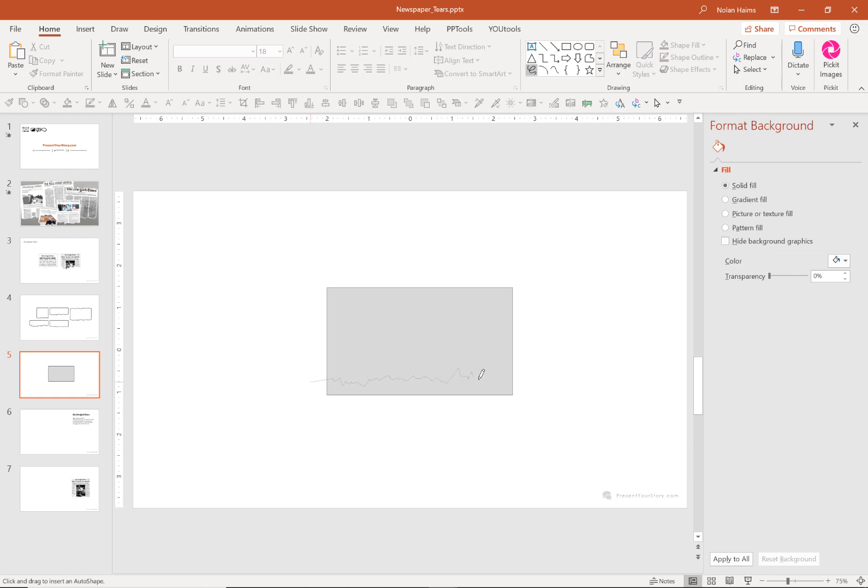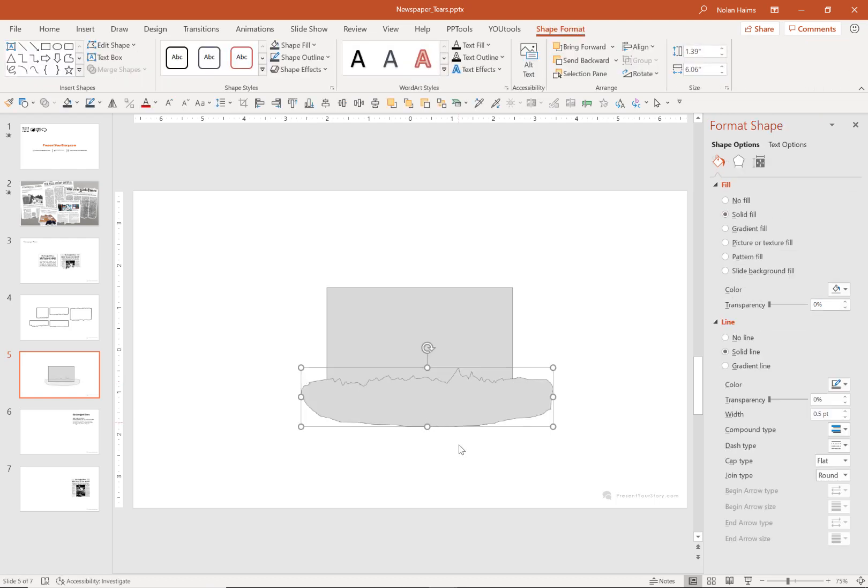This is entirely up to you, how jagged you want it, how straight across you want it. Once you're done, you want to close the shape. So we have a complete shape here.